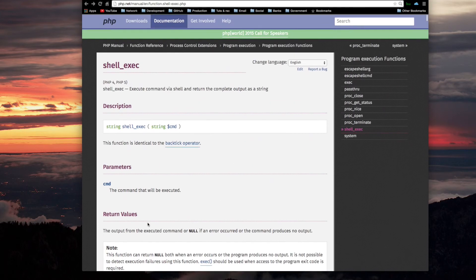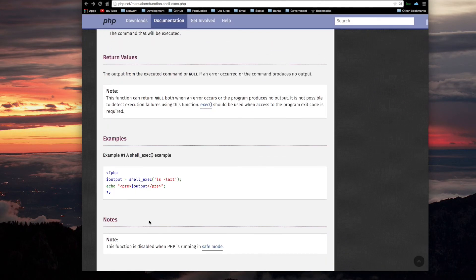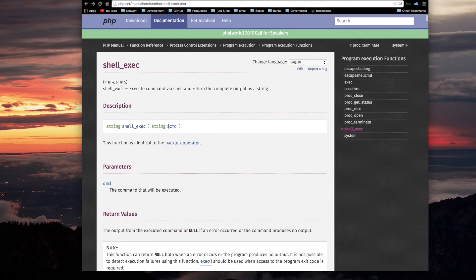All right, that's all there is to it. Here's a little example. So that's it.